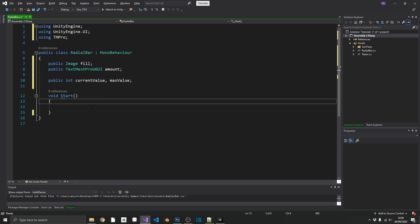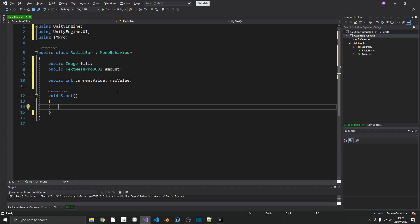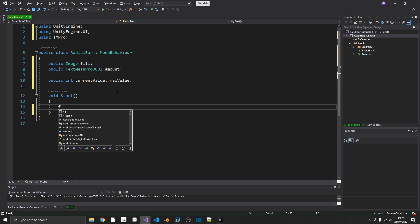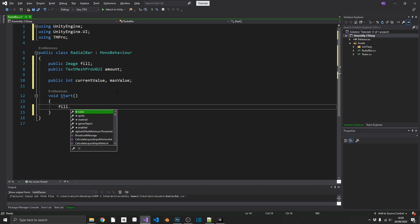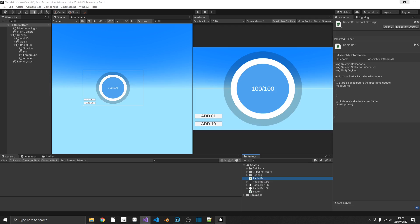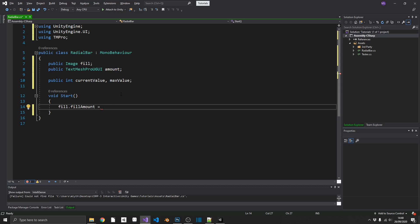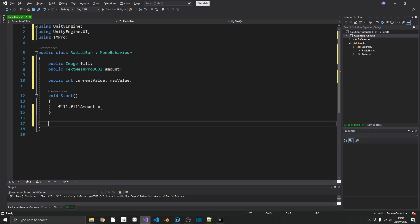So by default, we want this to start at zero. So the first thing we're going to do is initialize our fill amount. So we can set fill.fillAmount equal to, and now we want to normalize our current value and our max value into a value between zero and one. And the reason we need to do that is because when we use this filled amount, the actual fill amount value has a minimum of zero and a maximum of one. Now we can't change that, or at least I don't know how to change that. If you know how to do it, let me know in the comments please. But for now, what we're going to do, we're going to create a method just for calculating that for us.